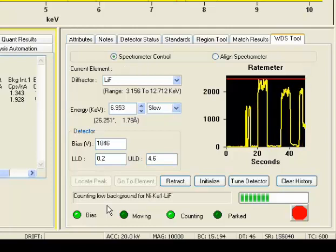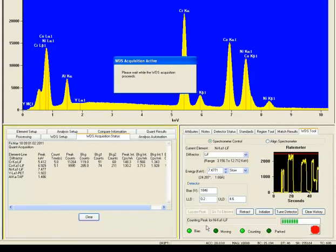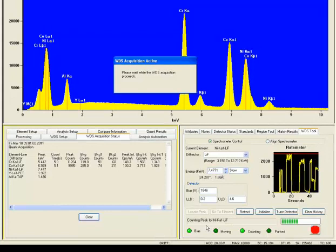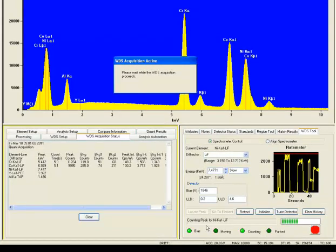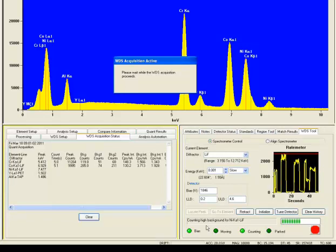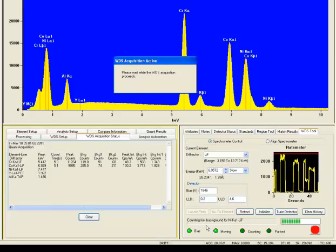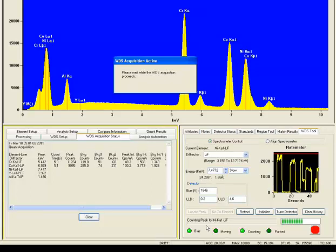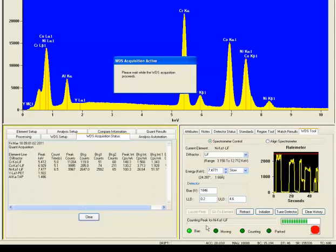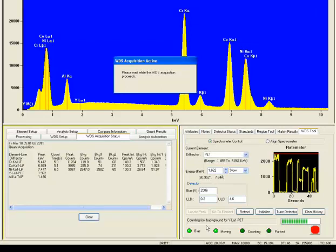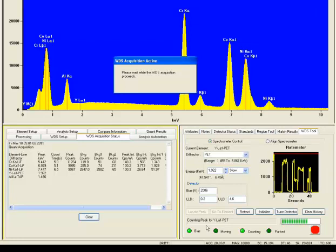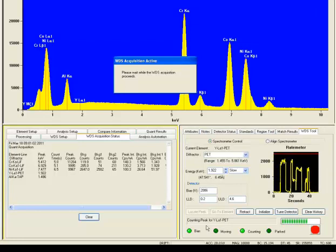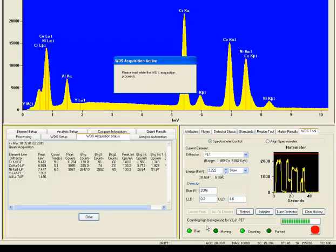It completes the cobalt element, updates it in the lower left-hand quadrant, and proceeds to the next element, in this particular case nickel. You notice it has sorted the elements in a very orderly method, staying on the LIFH crystal, then moving to the PET, then the TAP, to minimize the amount of motion needed for the spectrometer. It performs all of the motions on one crystal from low energy to high energy, then goes on to each of the subsequent diffractors.